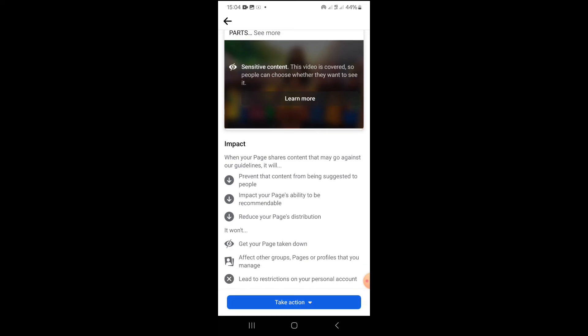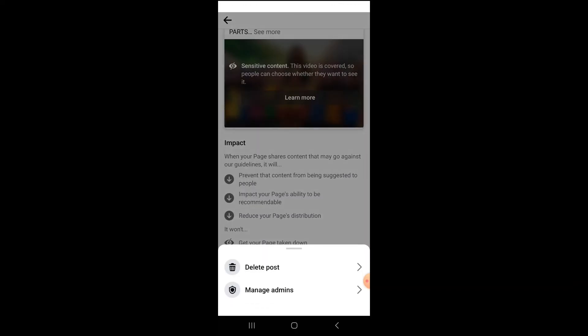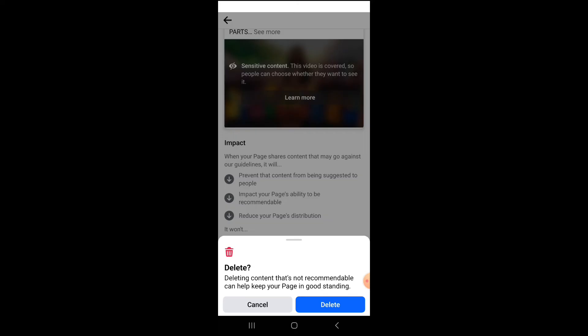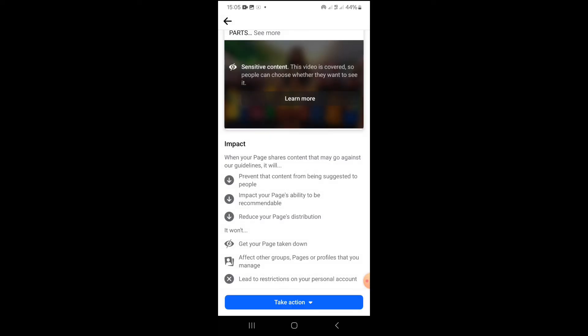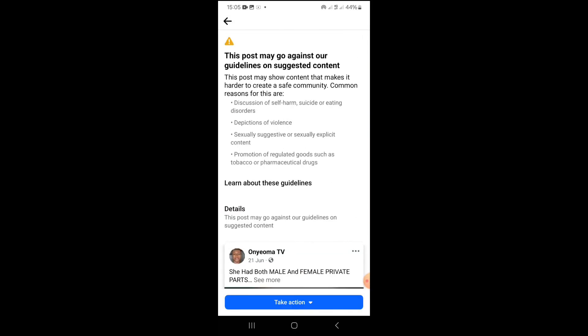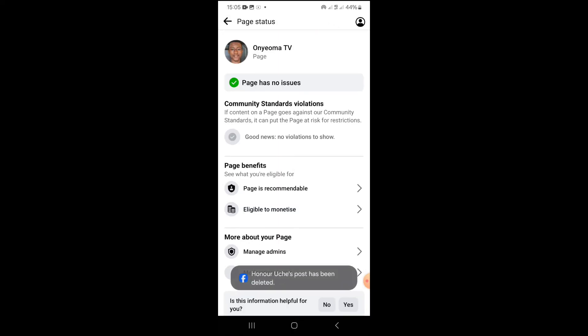What you want to do is tap the 'Take Action' button down here. Then tap 'Delete Post.' It says deleting content that's not recommended can help keep your page in good standing. So tap 'Delete' to delete the content.